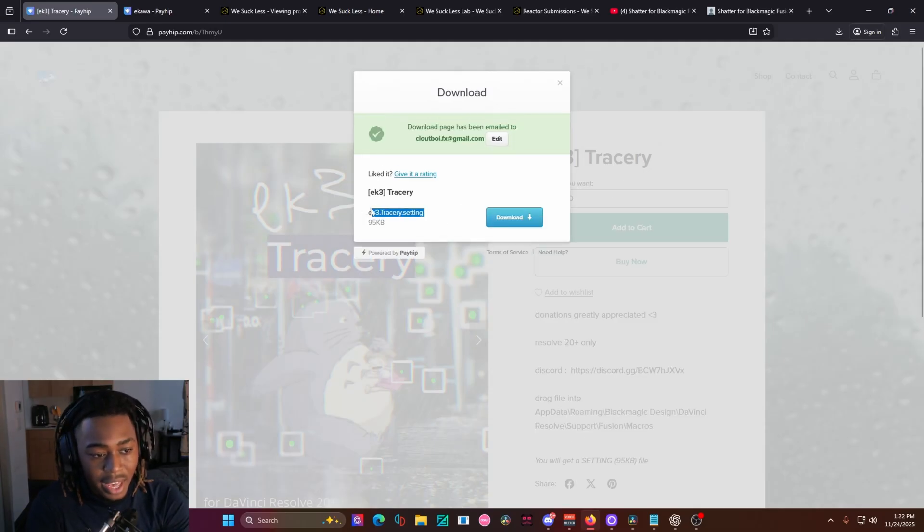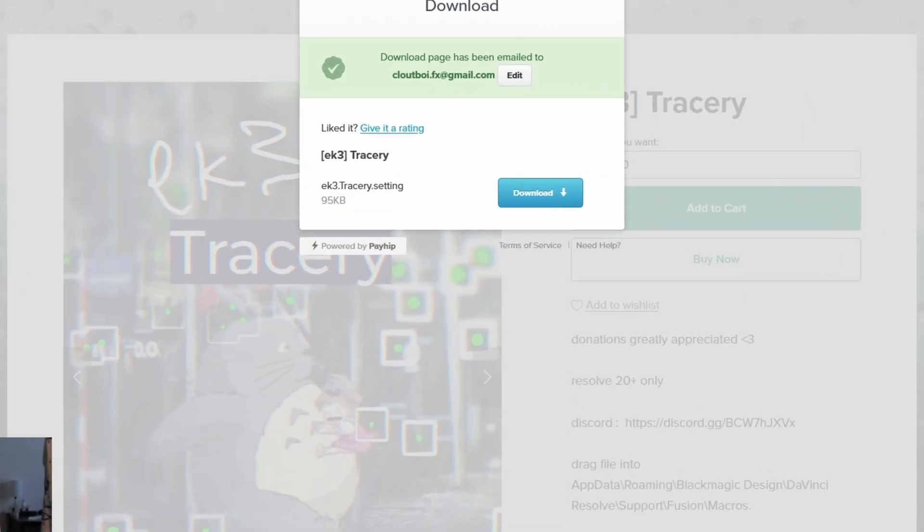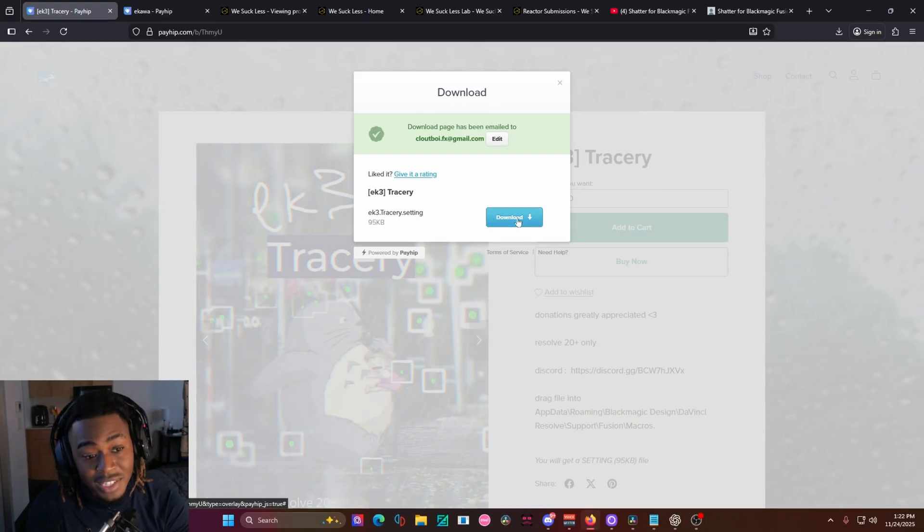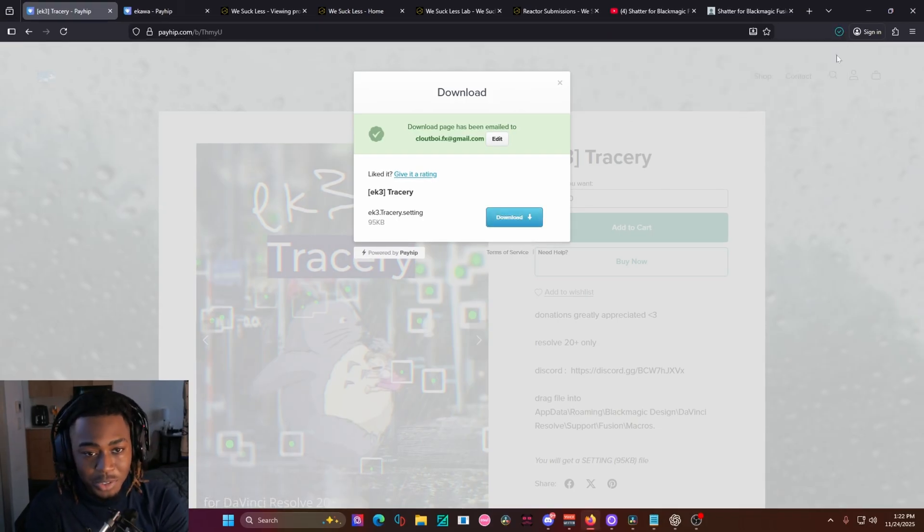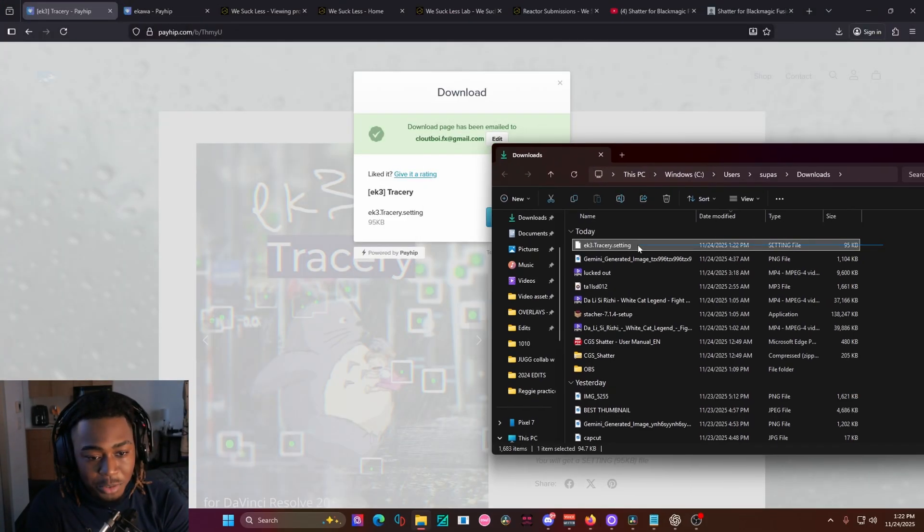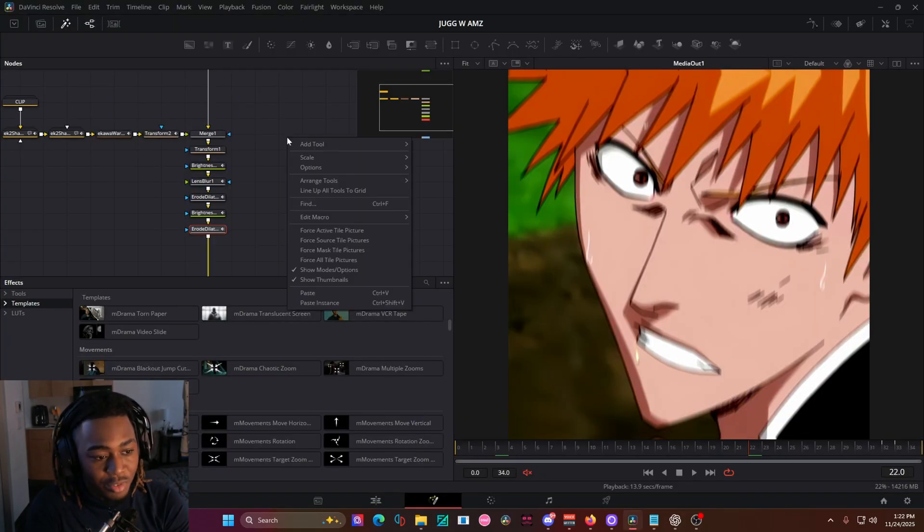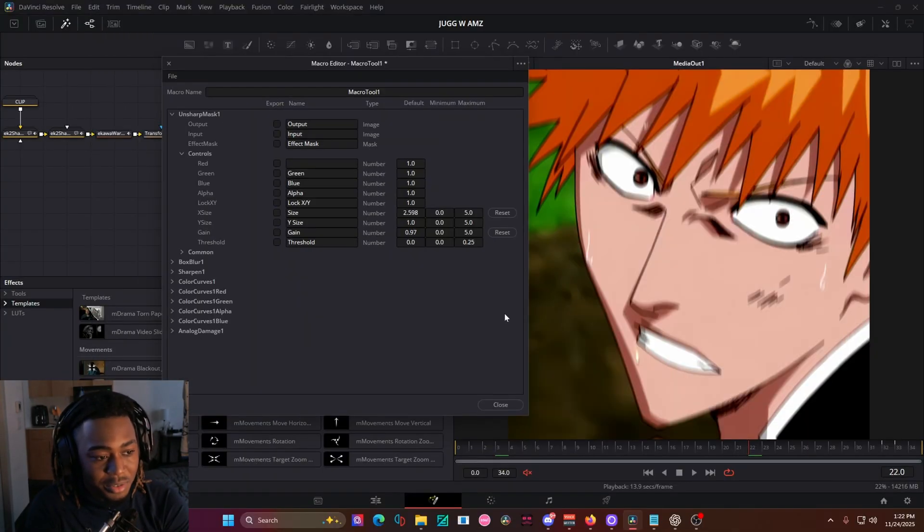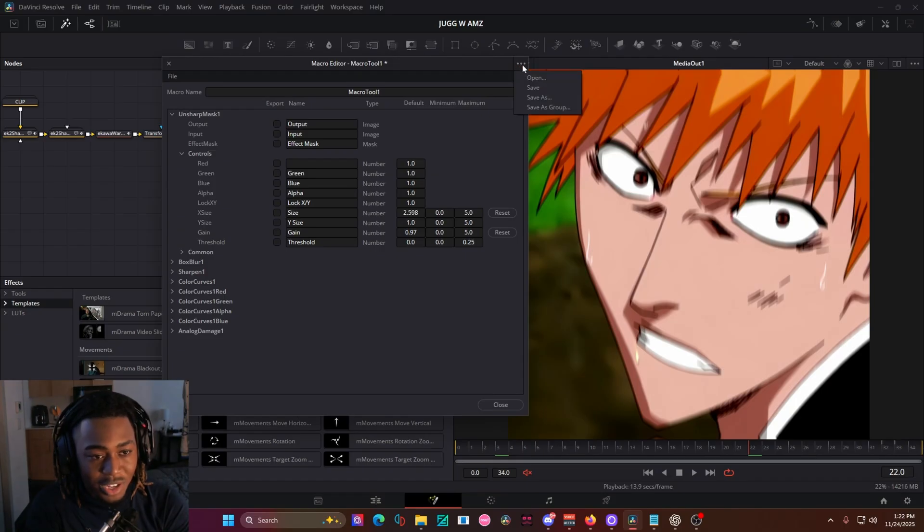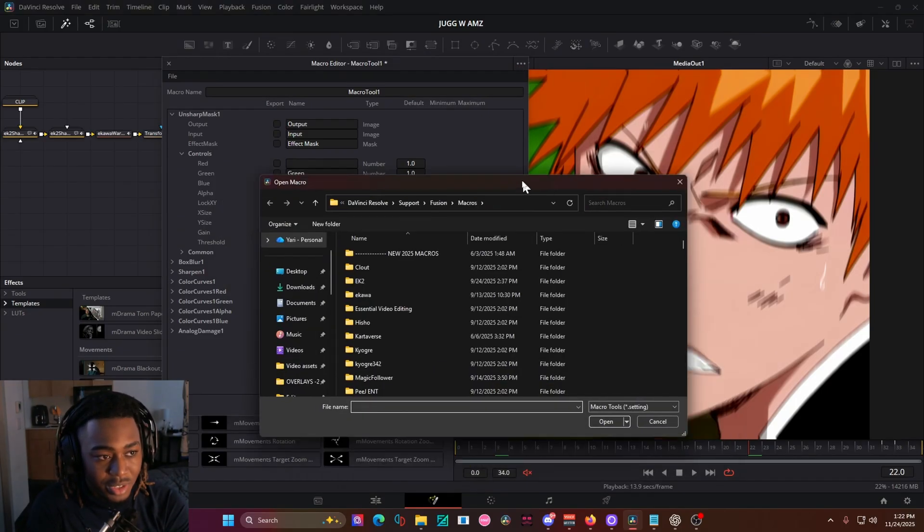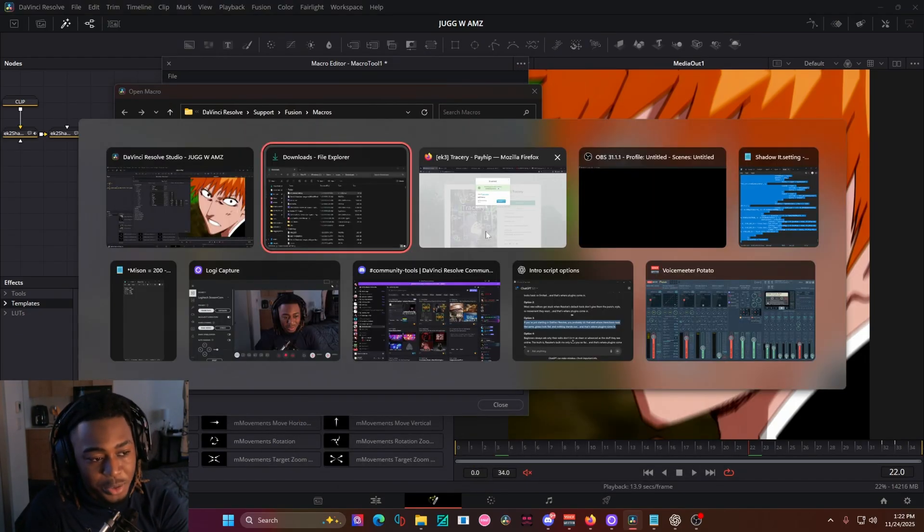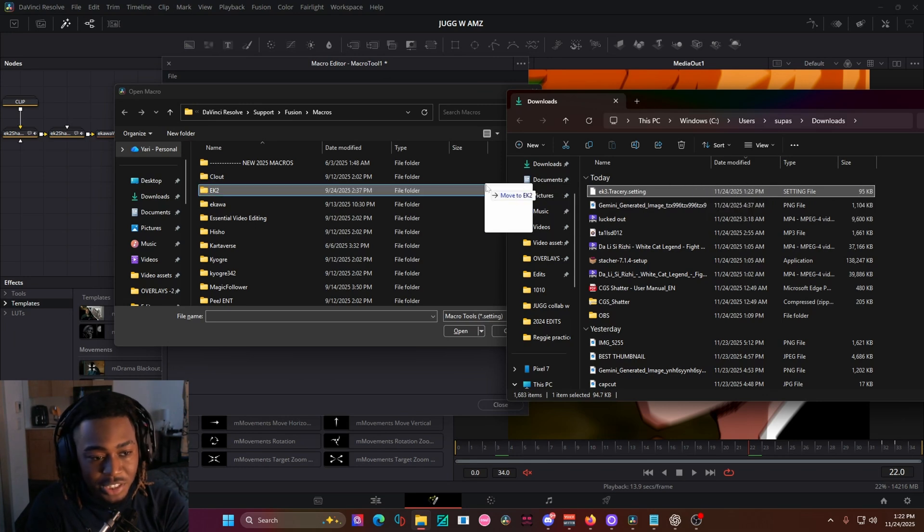And just like that, I have the EK3 tracery dot setting. And since it's a dot setting file, that means I have to put it inside of the macro folder. So I'm going to open it up in my folder right here, open up DaVinci, right click, edit macro, click on anything. Click this three dots right here, press open, and then it will put you straight into the macros folder. Then you want to take your setting file and just drag it in,